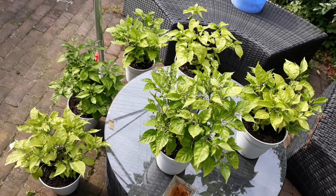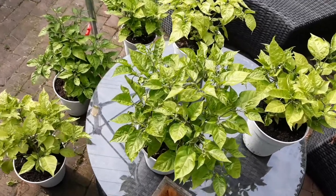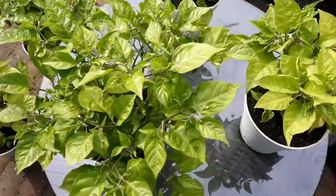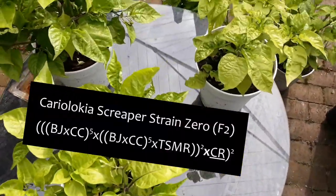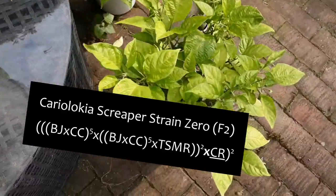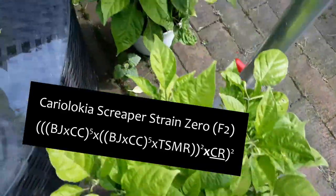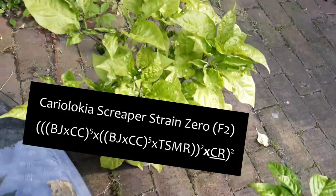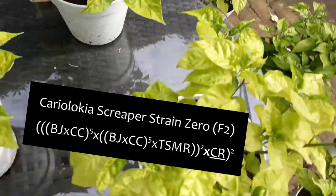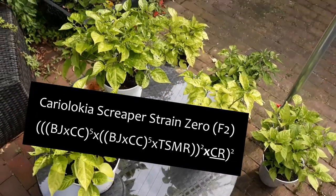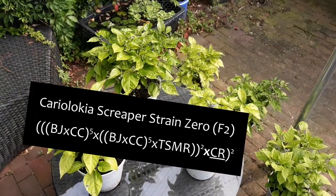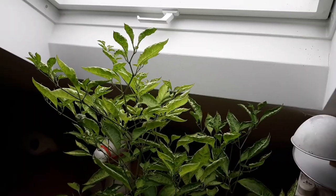It gets a bit more complicated with my Cariolocchia Screepa F2, which is a multiple hybrid between Cariolocchia, Budiolocchia, Trinidad Scorpio Moruga Red and Carolina Reaper. First update and taste test soon.